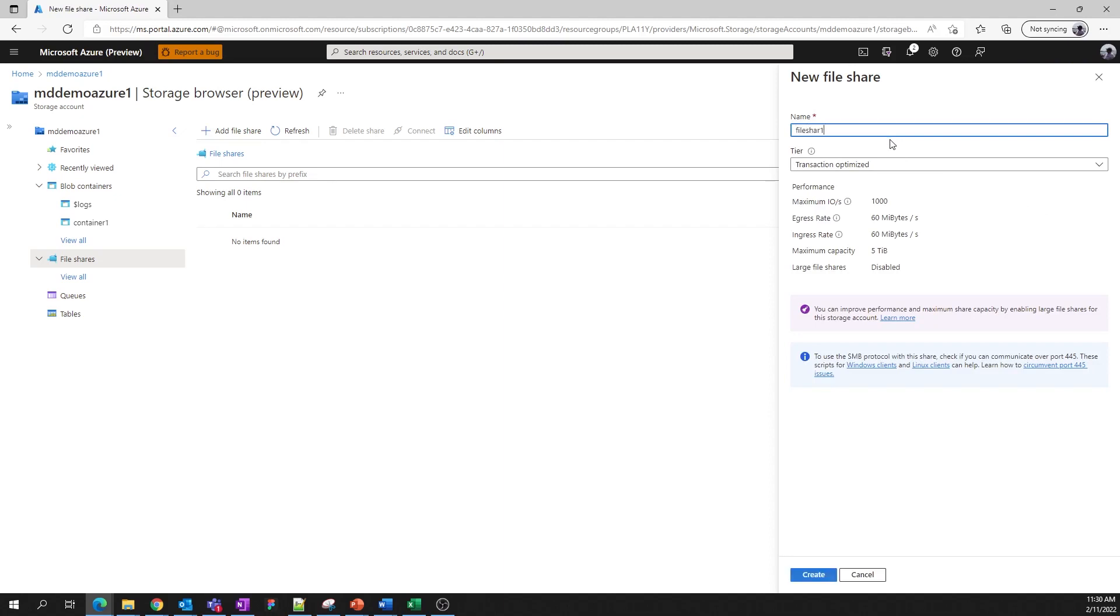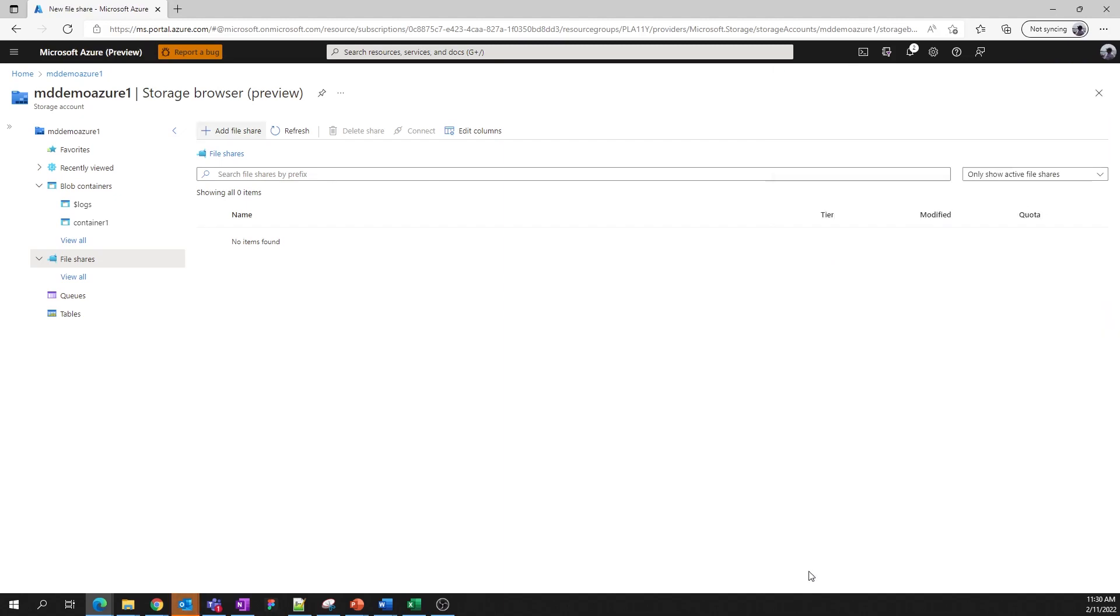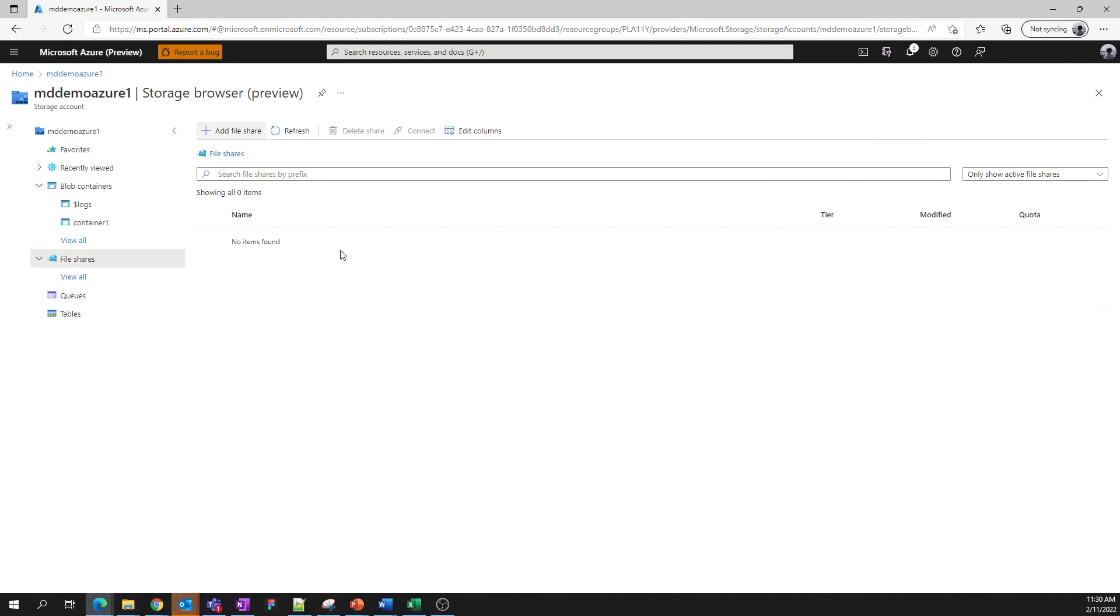The transaction optimized tier will provide a great mix of performance and affordability for most scenarios. A quick refresh, and we should see the file share in this list here. There it is.